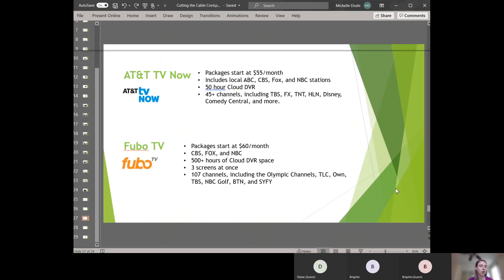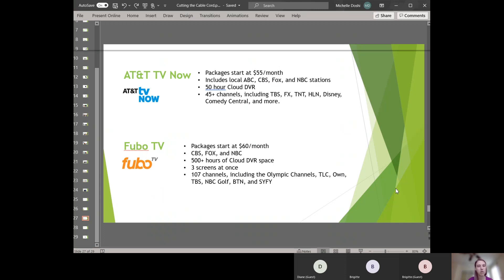Next one is called ATT TV Now. This one starts at $55 a month. They have a 50 hour cloud DVR, which I believe is better than both Hulu and YouTube TV. There's 45 channels, depending on your location might be a little bit more than 45 channels, which include TBS, FX, TNT, Disney, Comedy Central, and more. And it includes your local stations, ABC, CBS, Fox, and NBC.